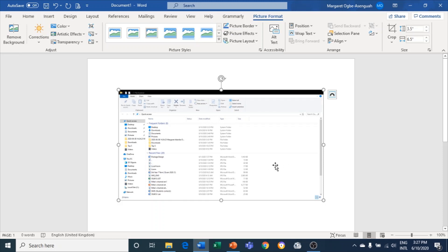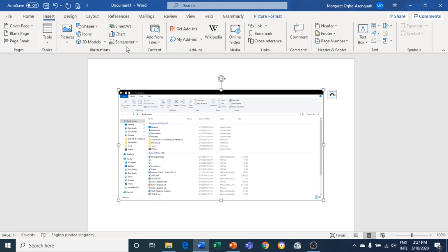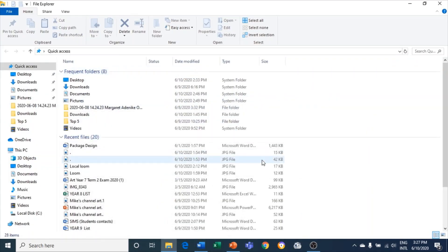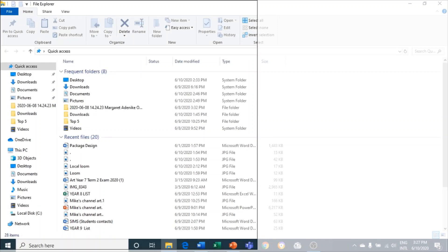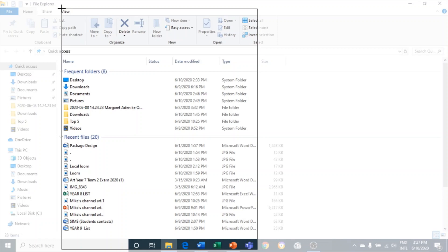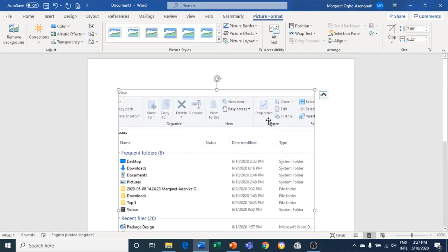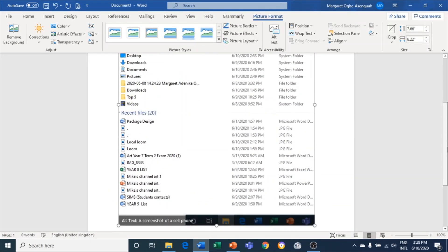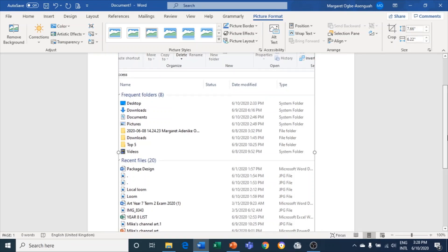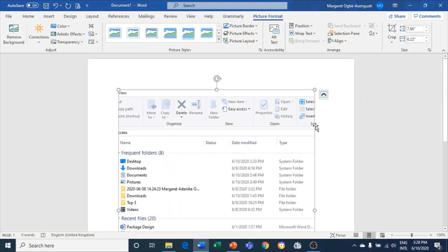If I just want a portion of that window, I go back to Insert, Screenshot, Screen Clipping, and the screen will be faded so I can select just the part of the library I want and bring it here. So that's how you do screenshots in Microsoft Word.